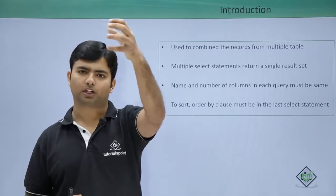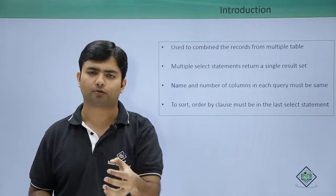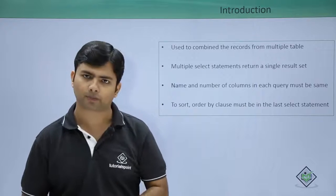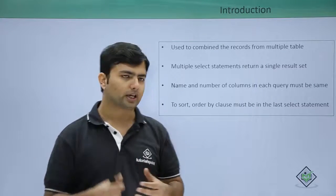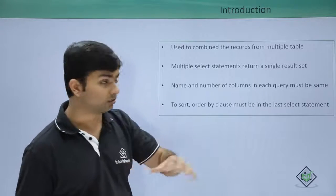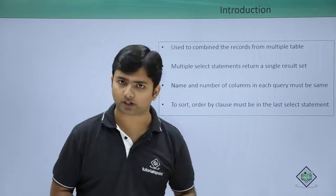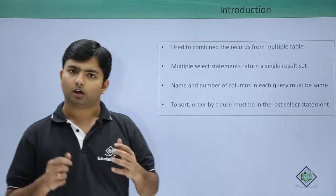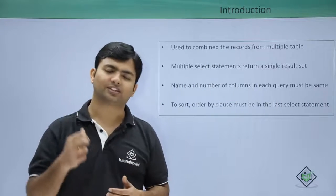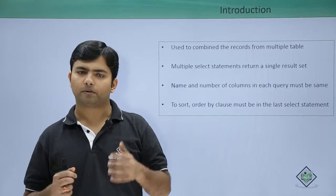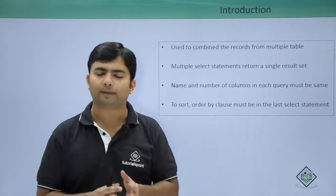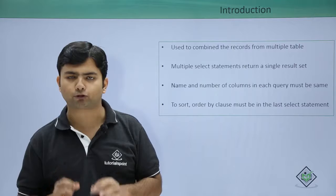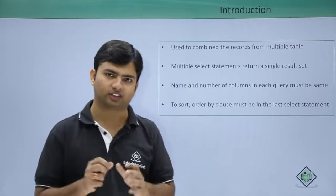So you can write a select statement for table one and a select statement for table two, table three and so on, and after that you can merge them all, you can combine the result by using the set operators. When you are writing the select statement for each table, make sure the column name and column numbers that you have chosen are exactly same.